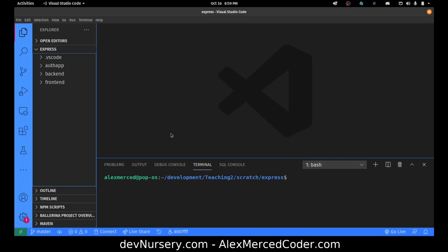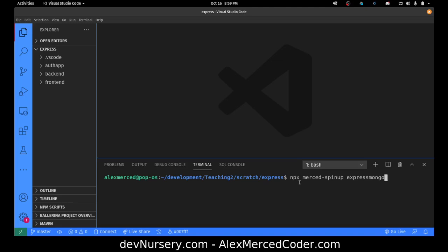Let's walk through this because it's kind of confusing, but once you get to this point, Mongoose and Mongo can be pretty straightforward to use. I do have a template that sets up an Express server with Mongo. To use that template, you're going to type npx mercedspinup — this is my template scaffolding tool — and we are going to call this project 'object-rel' for object relationships.